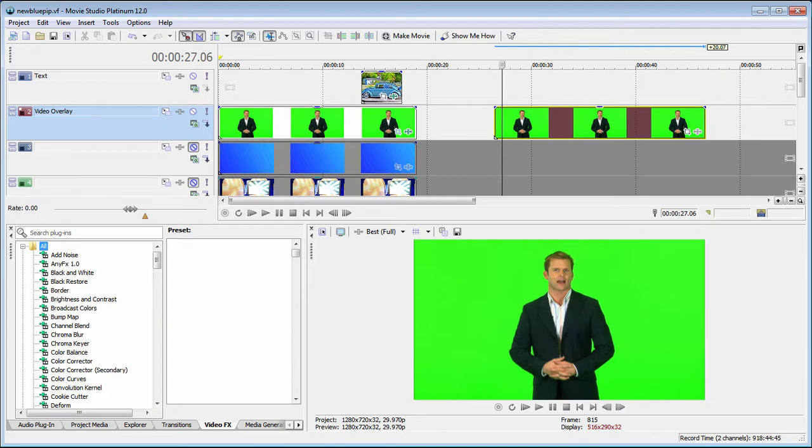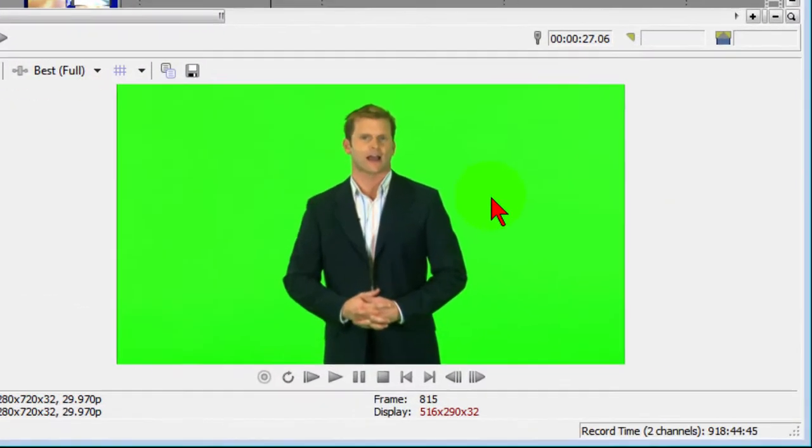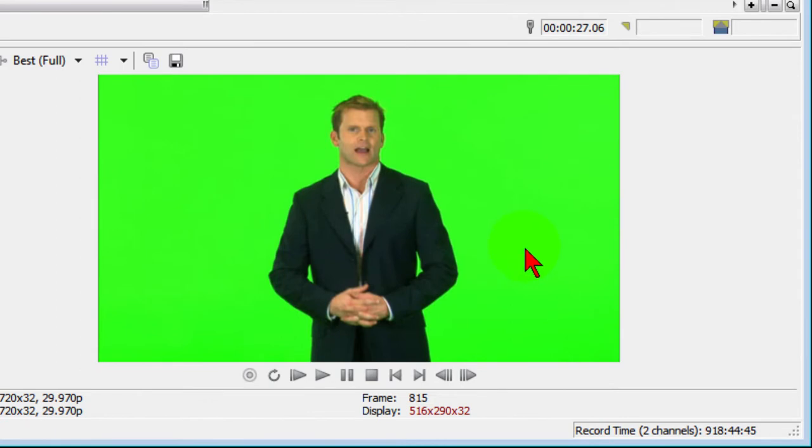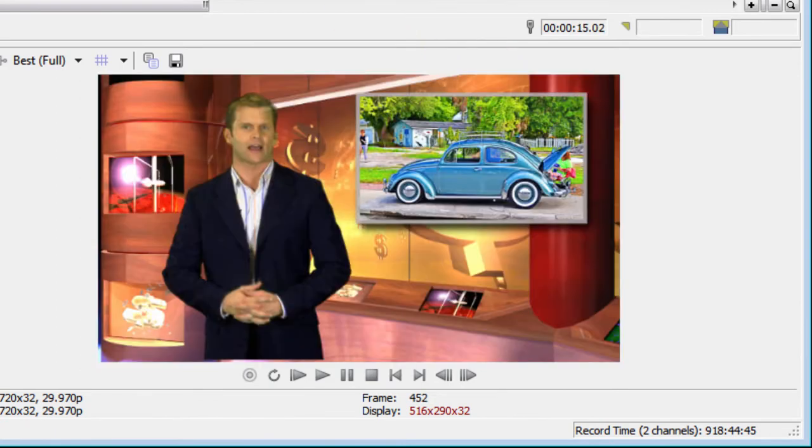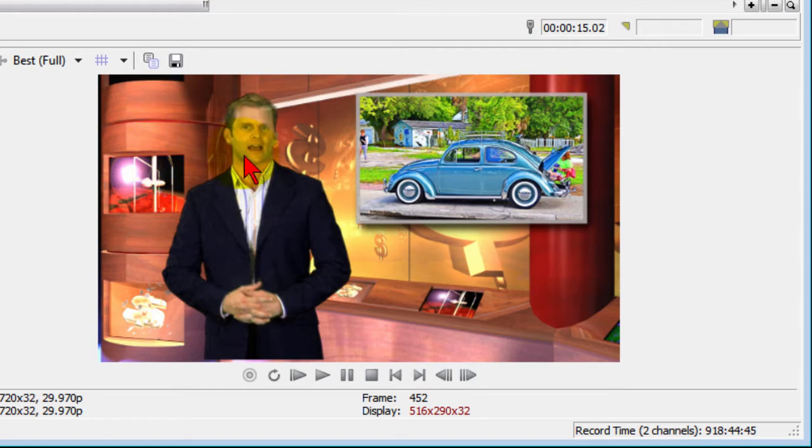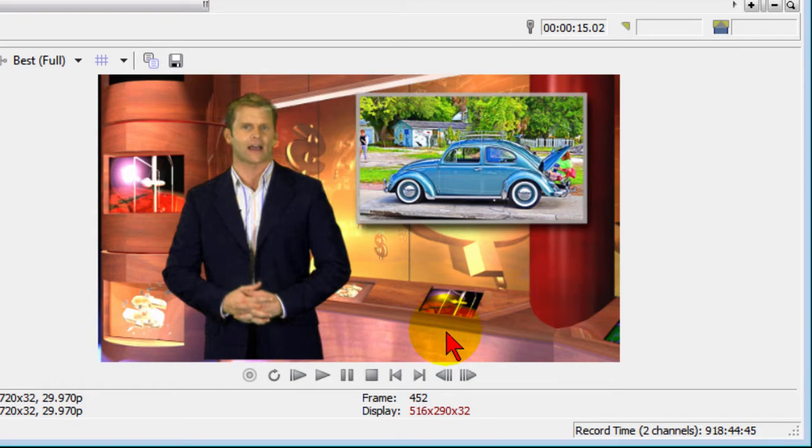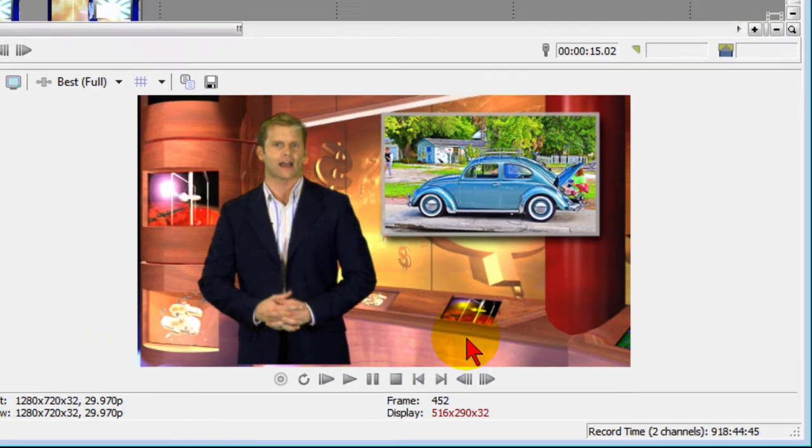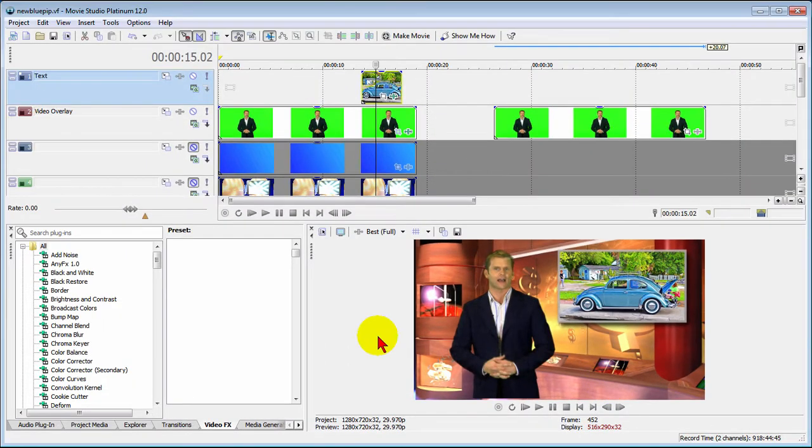Now to give you an idea what we're going to do, we're going to start out with something like this, which is a presenter standing in front of a green screen, and we're going to end up with a set that looks like this - a presenter with a background, a layered picture-in-picture, and other elements on the screen. It's pretty easy to do once you see how to do it. Let's get started.